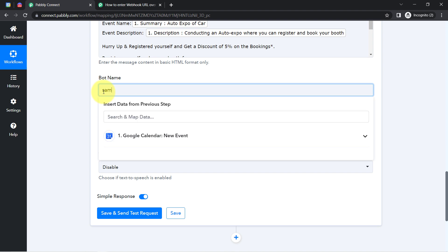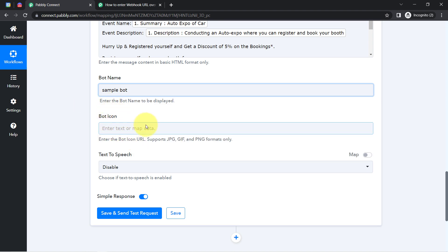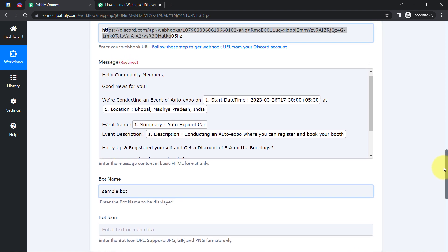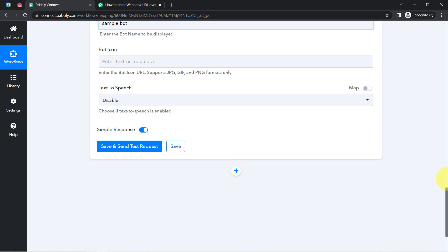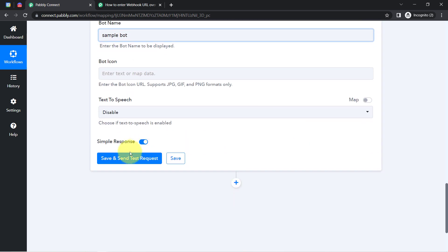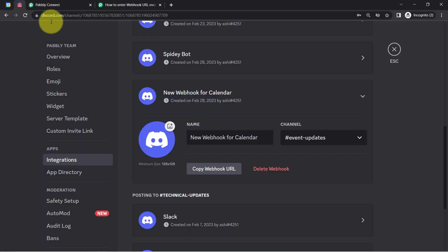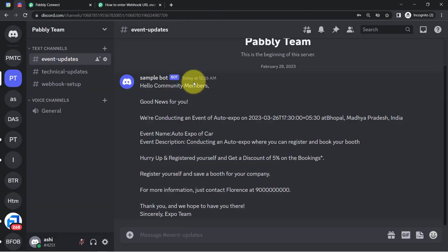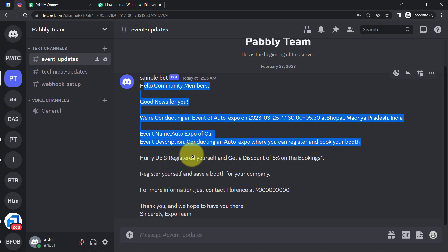The bot icon is completely up to you — if you'd like to provide an icon, you can add the image URL. Text to speech I will keep as disabled. Here's a very important thing: whatever details I have mapped will be replaced automatically when this automation runs in real time. I think I have provided all the important details. Let me click 'Save and Send Test Request' and wait for the message to arrive in the specific channel. And here you can see the very same message has arrived automatically.